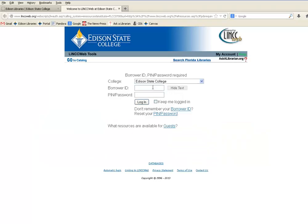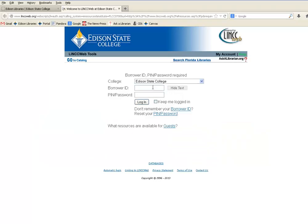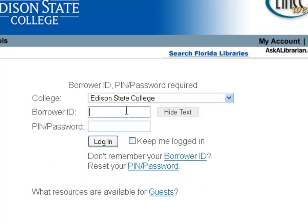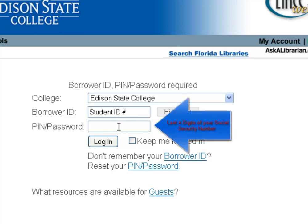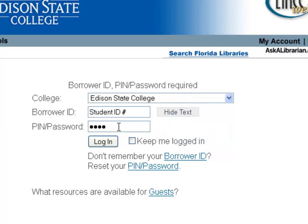Clicking that tab is going to open this login screen. Anytime you have to log into the library, the borrower ID it's looking for is just your student ID number — it's found on your connect card or in your portal. The pin number slash password it's looking for is the last four digits of your social security number. Once you've entered those two pieces of information, just click the login button.